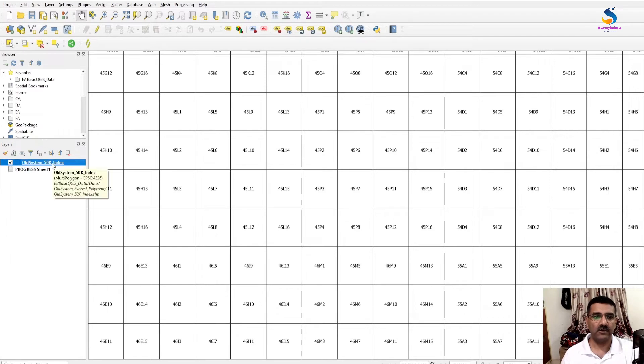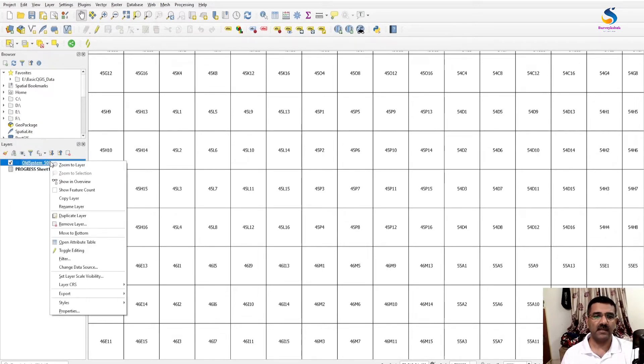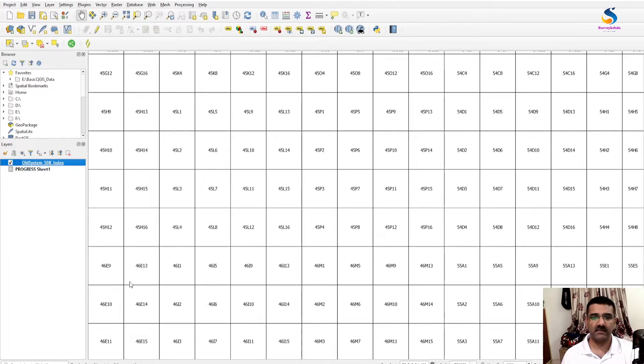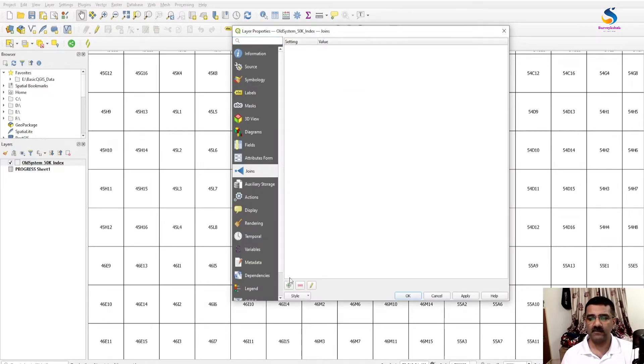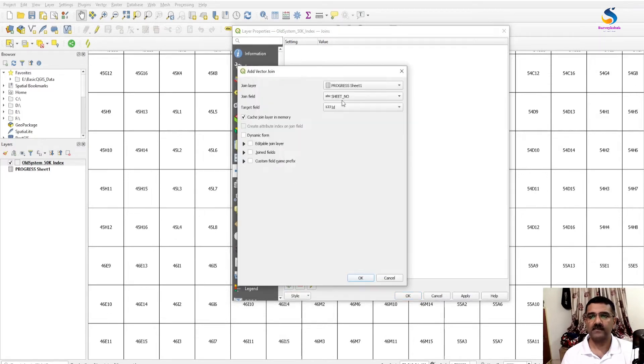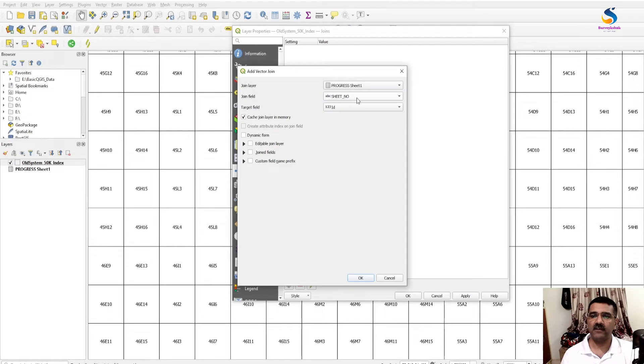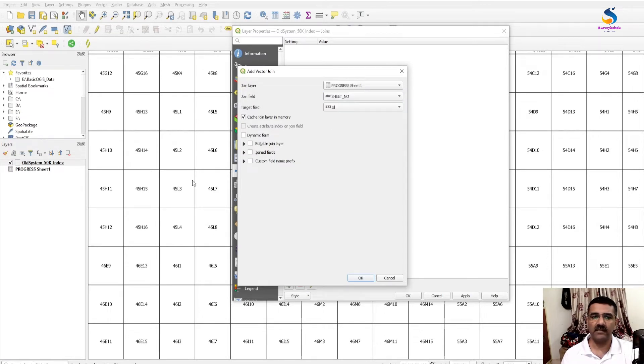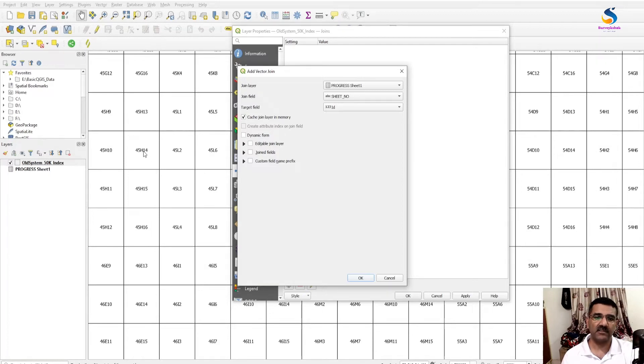Now to join this Excel sheet with this layer, just right click, Properties, go to Join, click on Add button. It's automatically take the join layer. Join field here join field is sheet number. You have the same join field required in Excel file and GIS data.